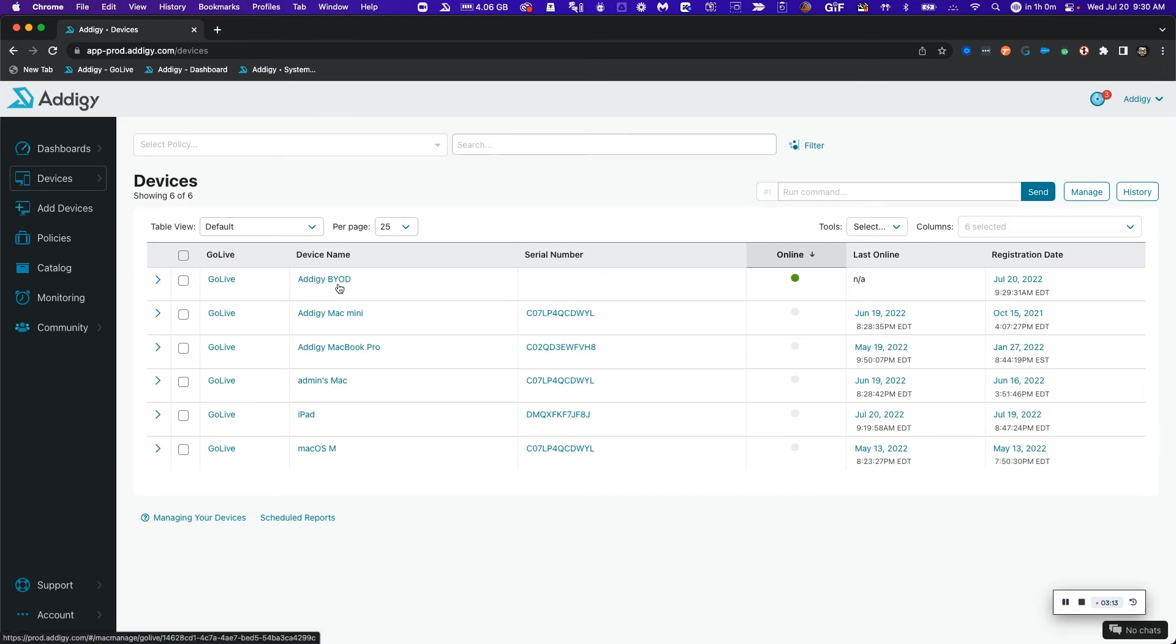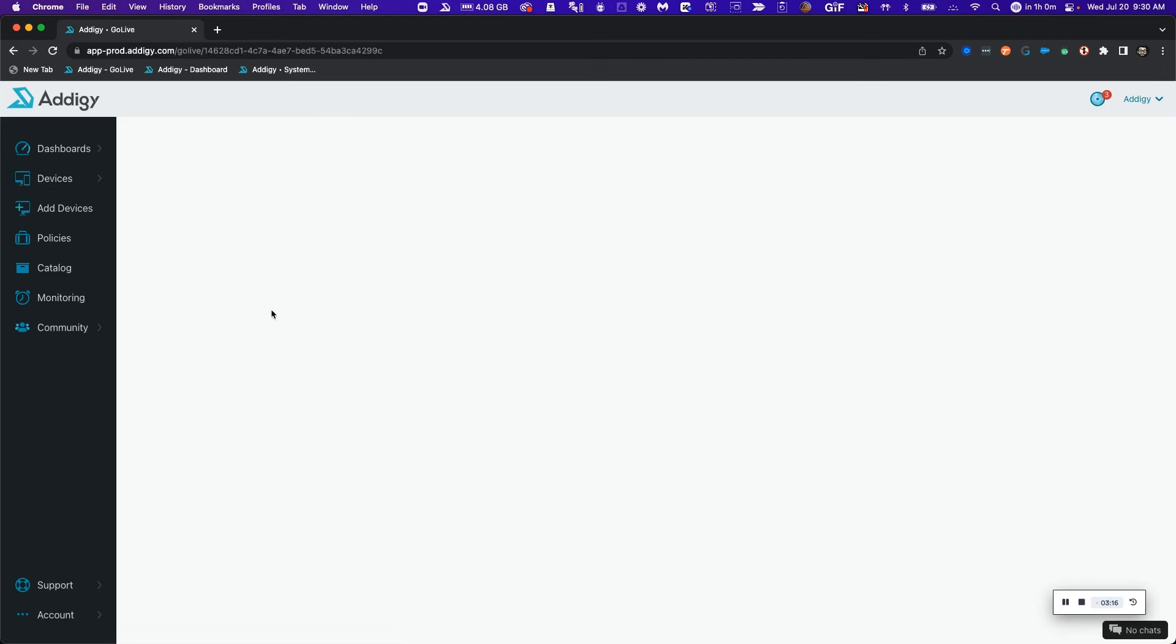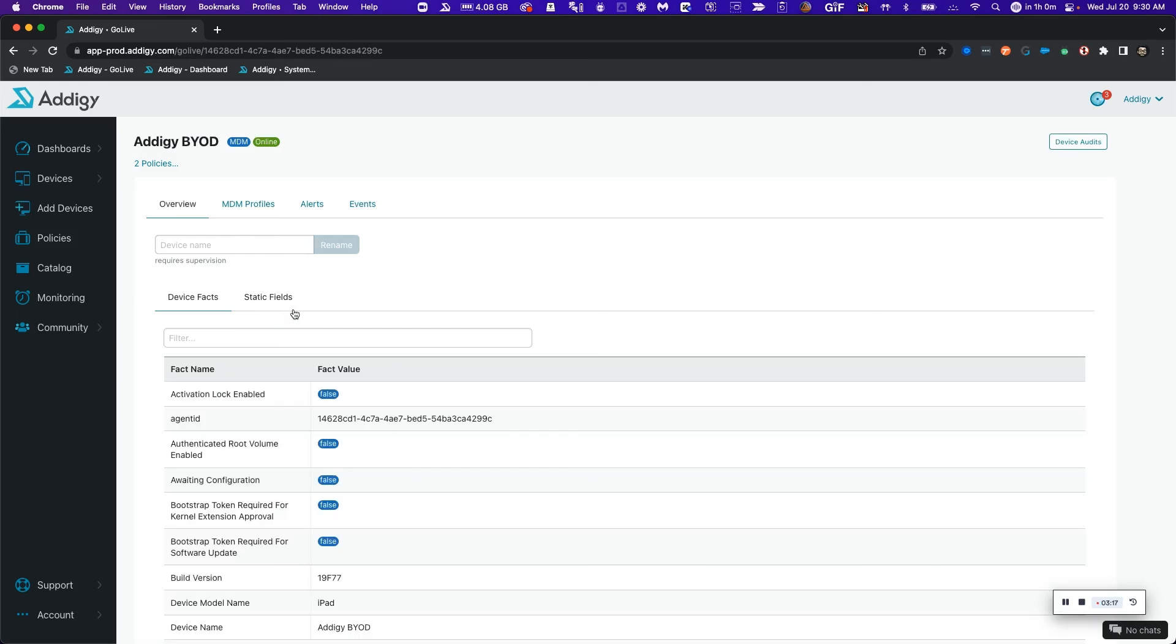Here it is, Adagee BYOD. I'm just going to click go live to do one-on-one management on this device.